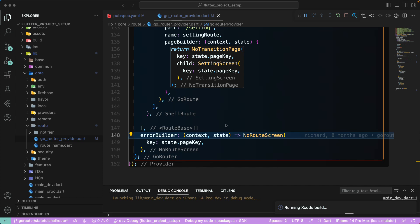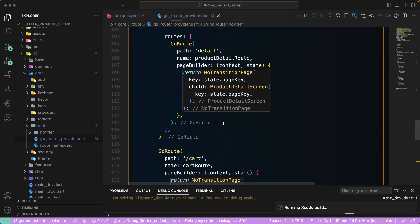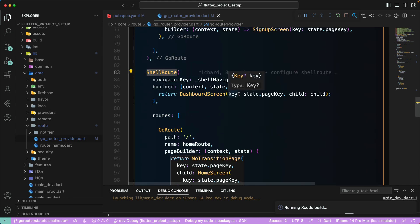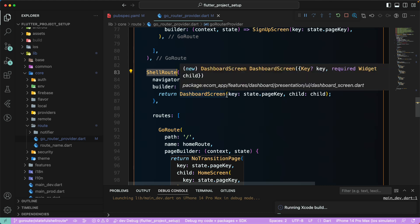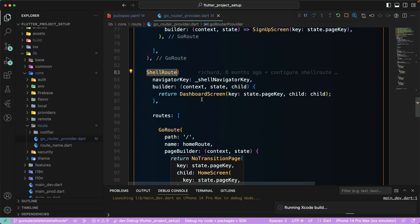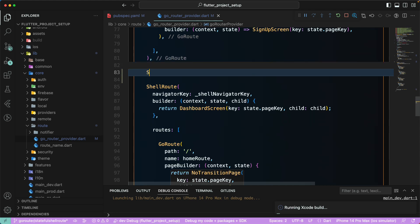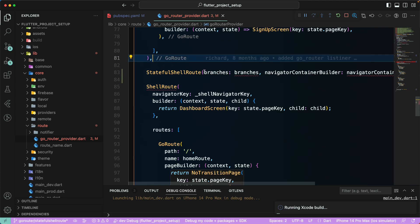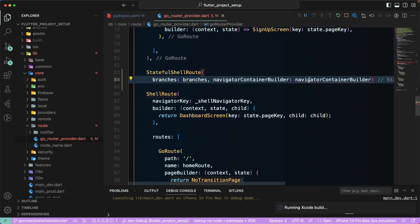There is a new feature introduced in go_router 7. Currently we are using `ShellRoute`, but now there is a `StatefulShellRoute`. Let's use the `StatefulShellRoute`, which will help us preserve our navigation state. Let's go ahead and add the `StatefulShellRoute`.